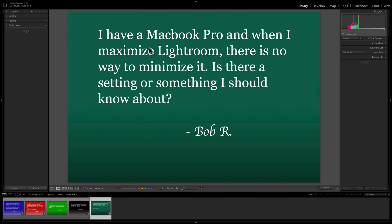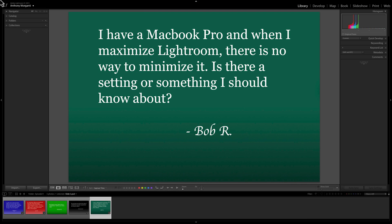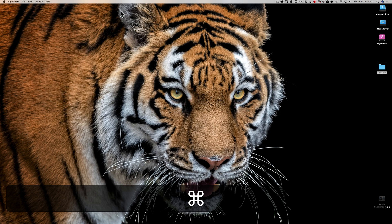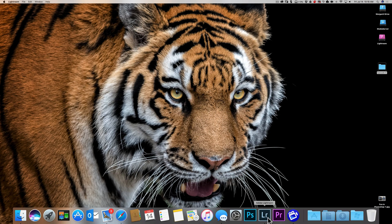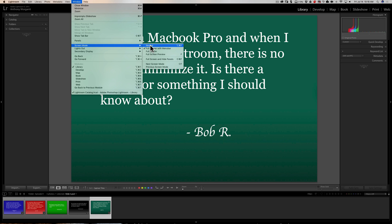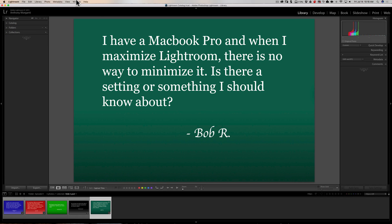If you use Command+M a lot, try 'Full Screen with Menu Bar' under Screen Mode — you'll have the menu bar and Command+M will minimize. Honestly, I'd just recommend using Normal mode so you always have your window buttons available and can maximize or minimize Lightroom as needed.